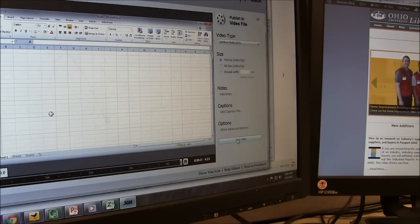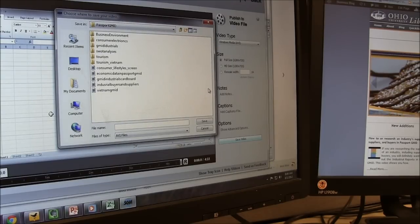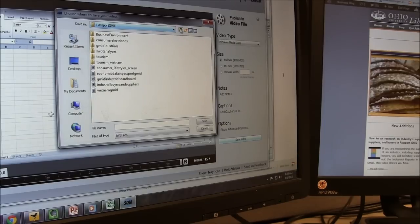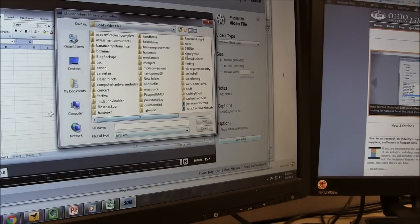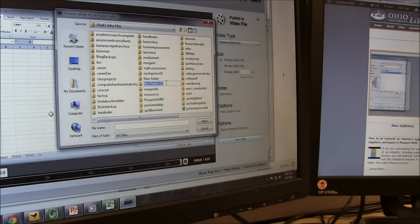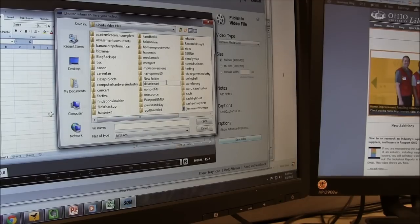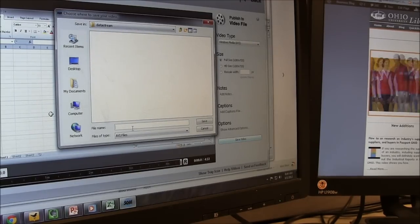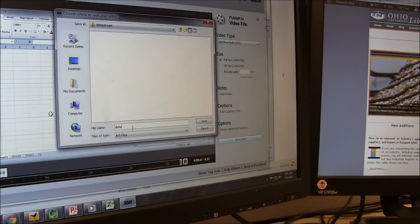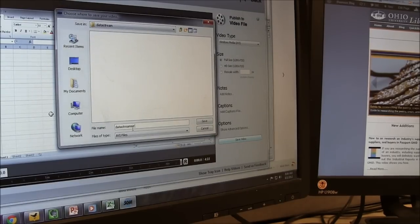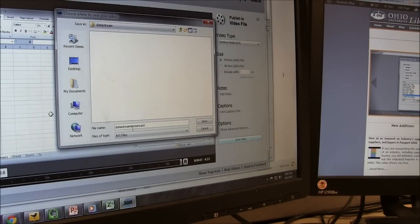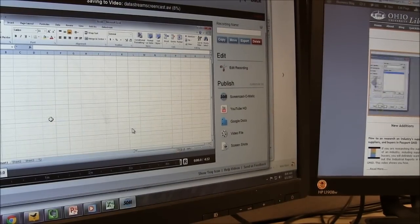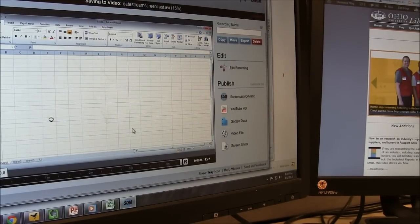And then I will save the video. And typically, what I will do, actually, is save a folder. I've got a whole directory just called Chad's Video Files. And I'm just going to create a new folder and call it Datastream. Because that's what this video is about. And save the file as something like Datastream Screencast. And then click Save. And it will export it to my hard drive. Where I'm then going to bring it into Windows Live Movie Maker to edit.